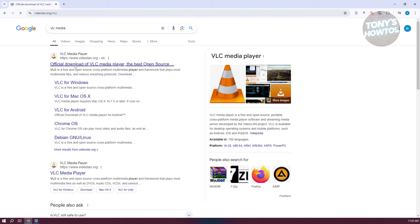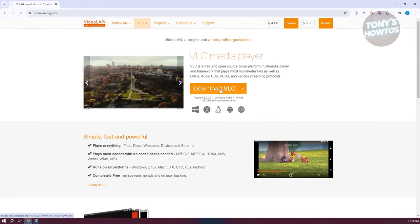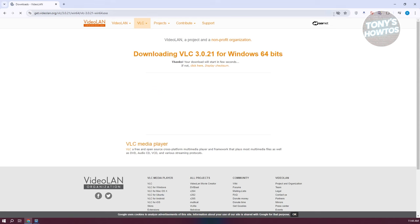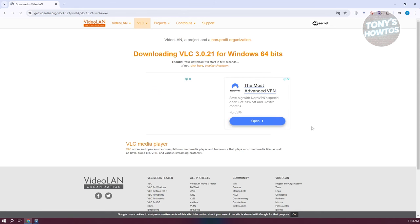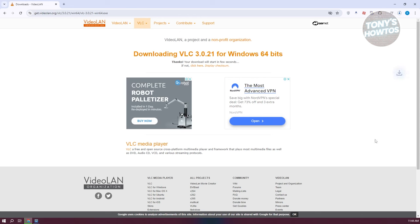You should see the official download. From here, let's wait for it to load up and click on Download VLC. It should start the download process itself, so just wait for it to download. As you can see right now, it's downloading.